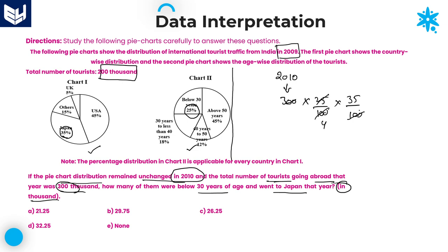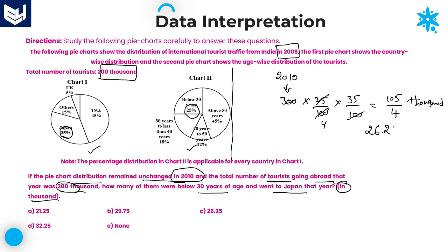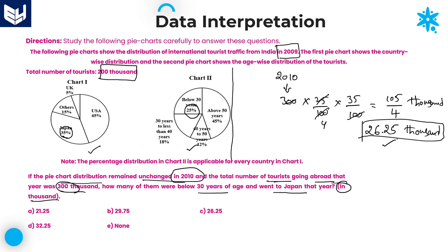105 divided by 4: 4 goes into 10 twice (remainder 2), giving 26. Then 25 divided by 4 gives 6 (remainder 1). Then 10 divided by 4 gives 2 (remainder 2). Then 20 divided by 4 gives 5. So the answer is 26.25 — that is our answer. Option C is the right answer for this question.